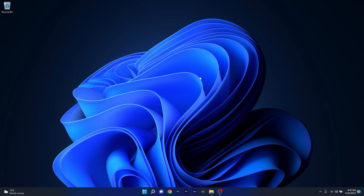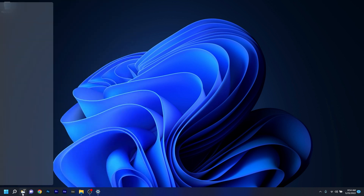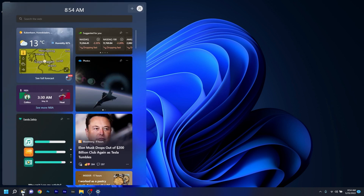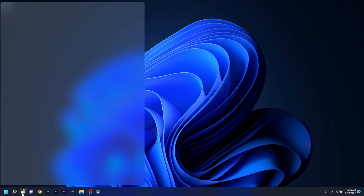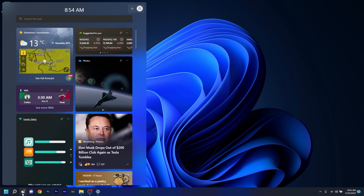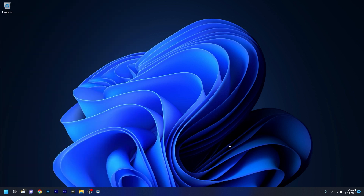Another small feature with this update is the addition of animation to the widget's icon when you click or tap the icon and the taskbar is aligned on the left. If the taskbar is not aligned on the left, you will not be able to see that small click animation.